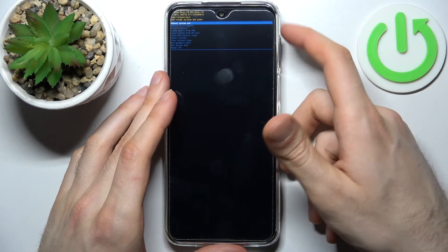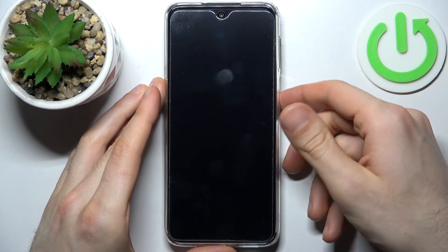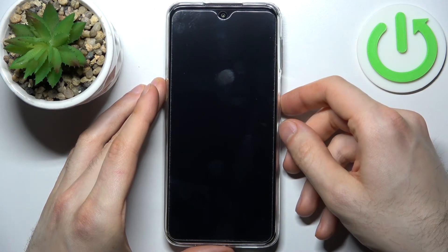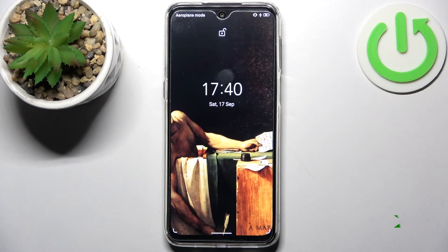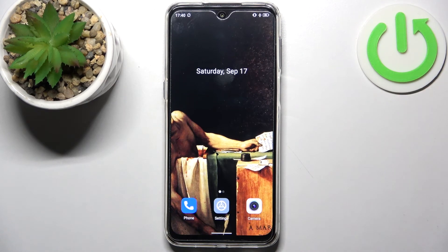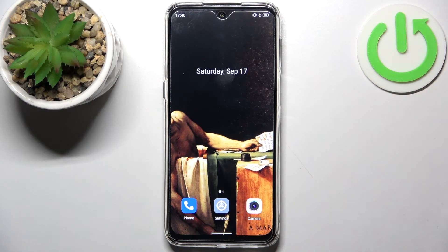If you want to quit this mode, just select the first option, reboot system now, and your device will be restarted as usual. That's it — thanks for watching! If you find this tutorial useful, don't forget to hit that like button and subscribe to our channel.